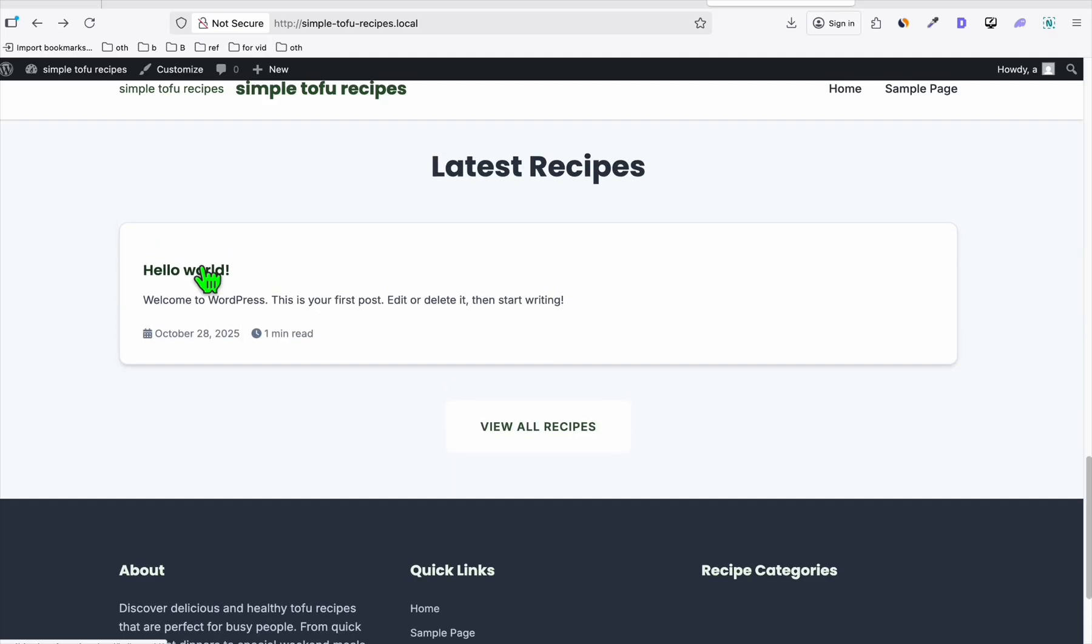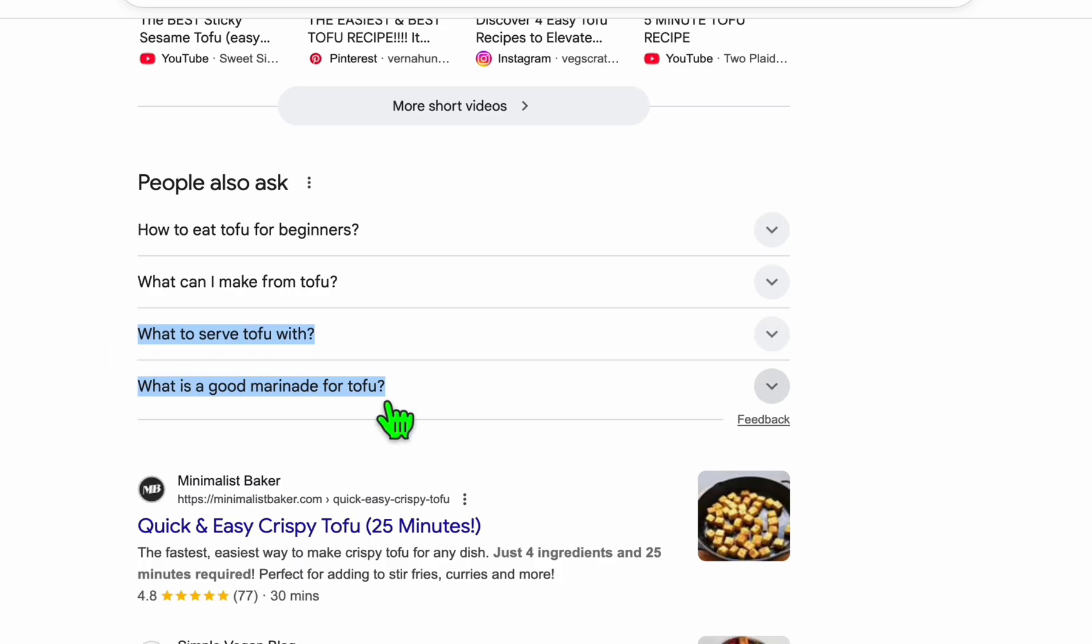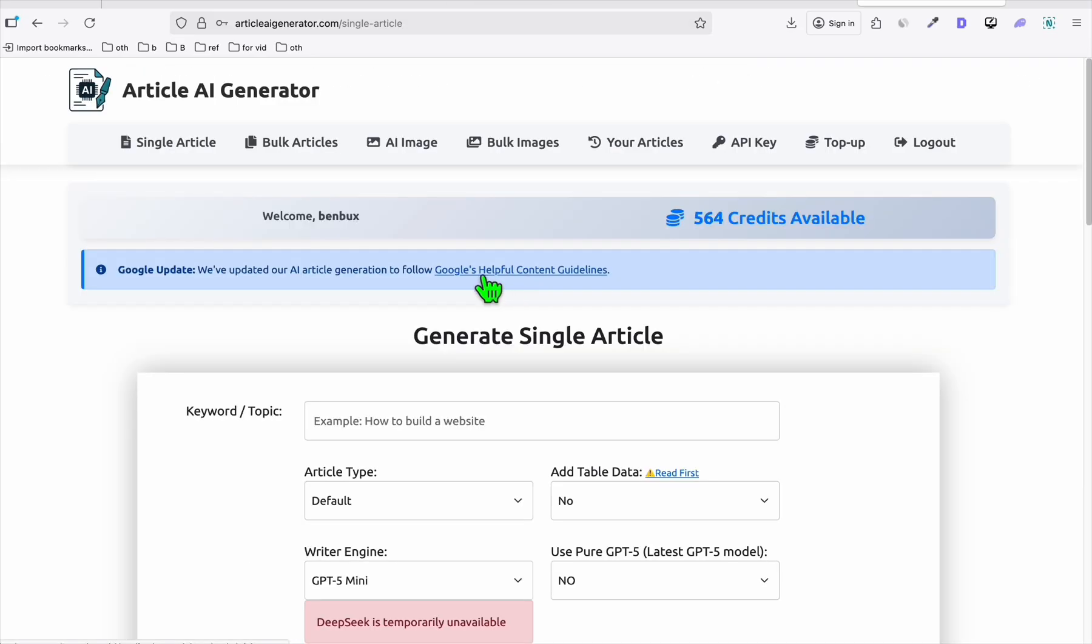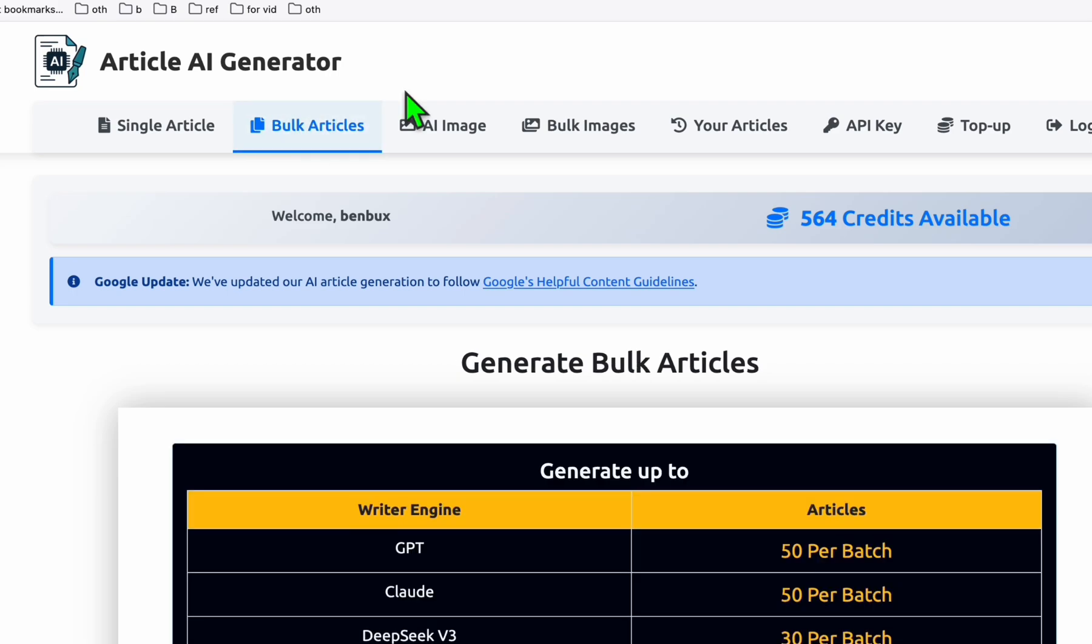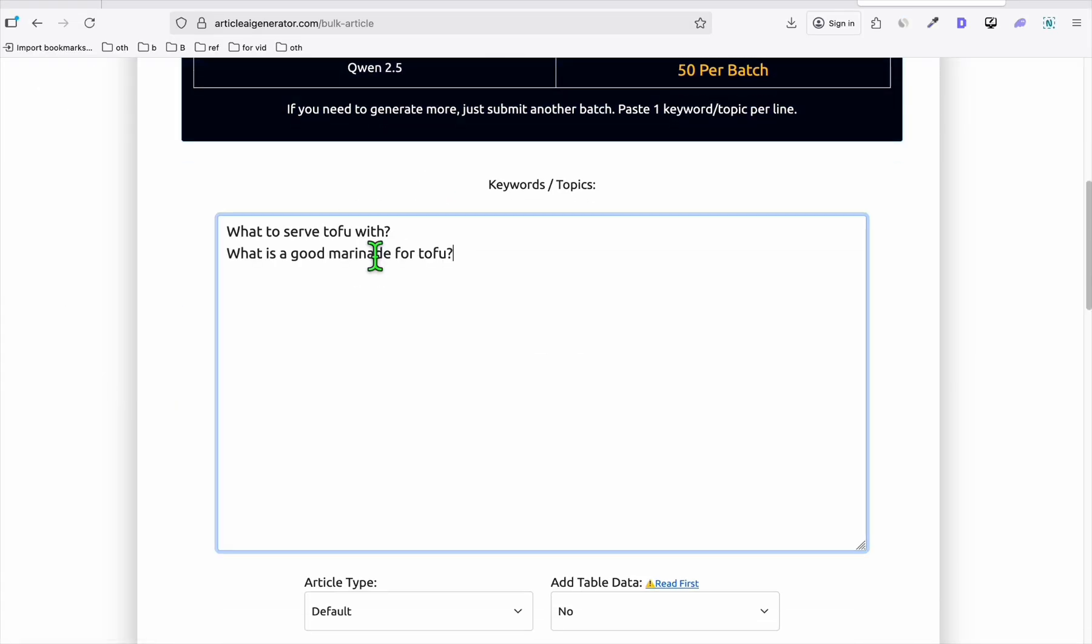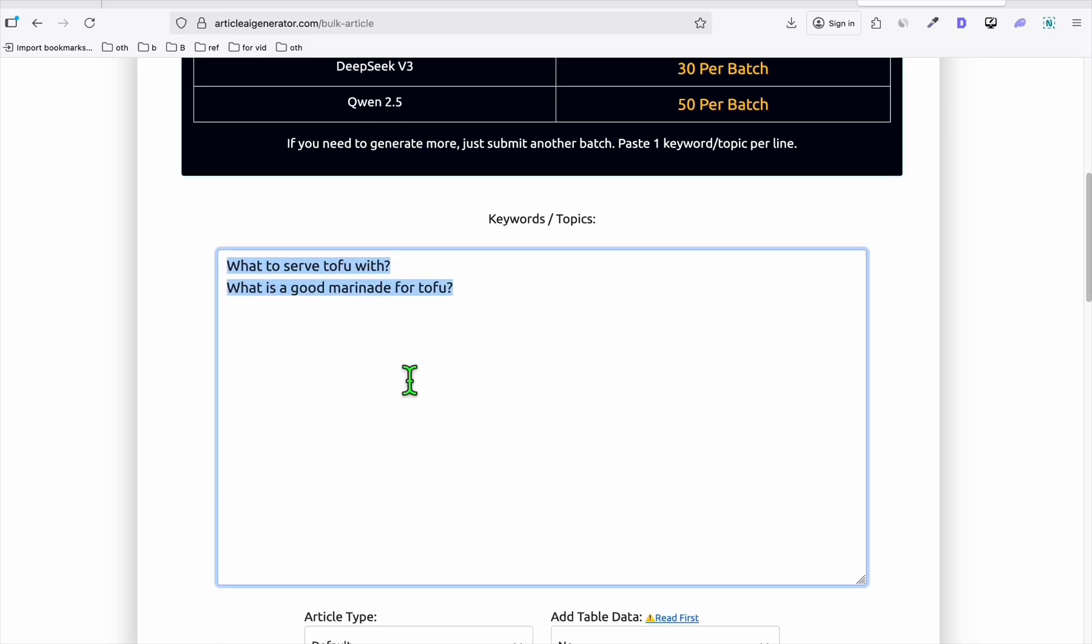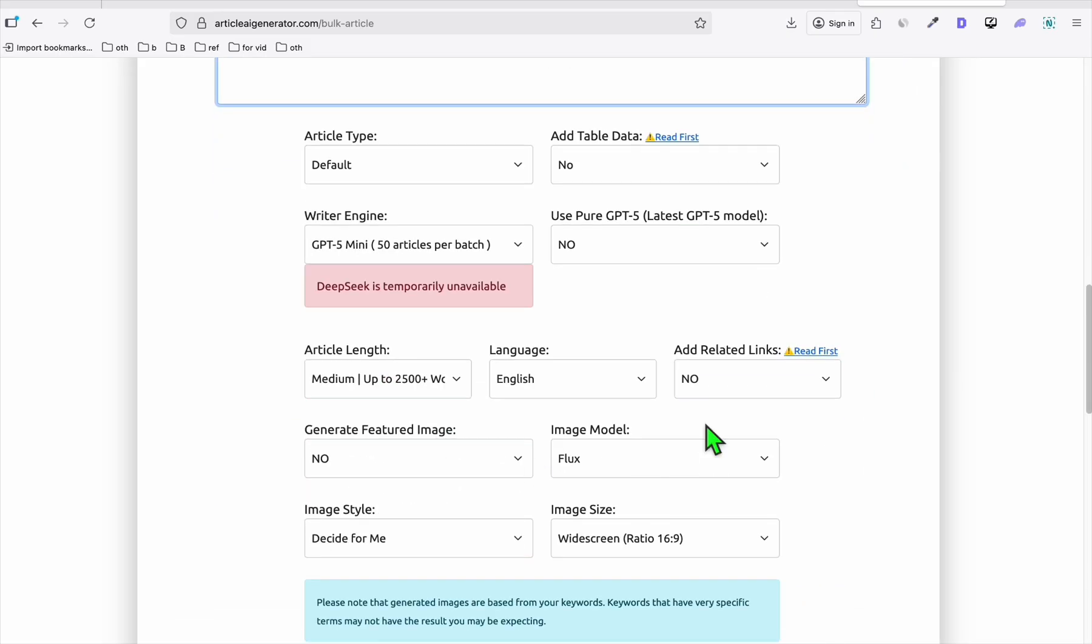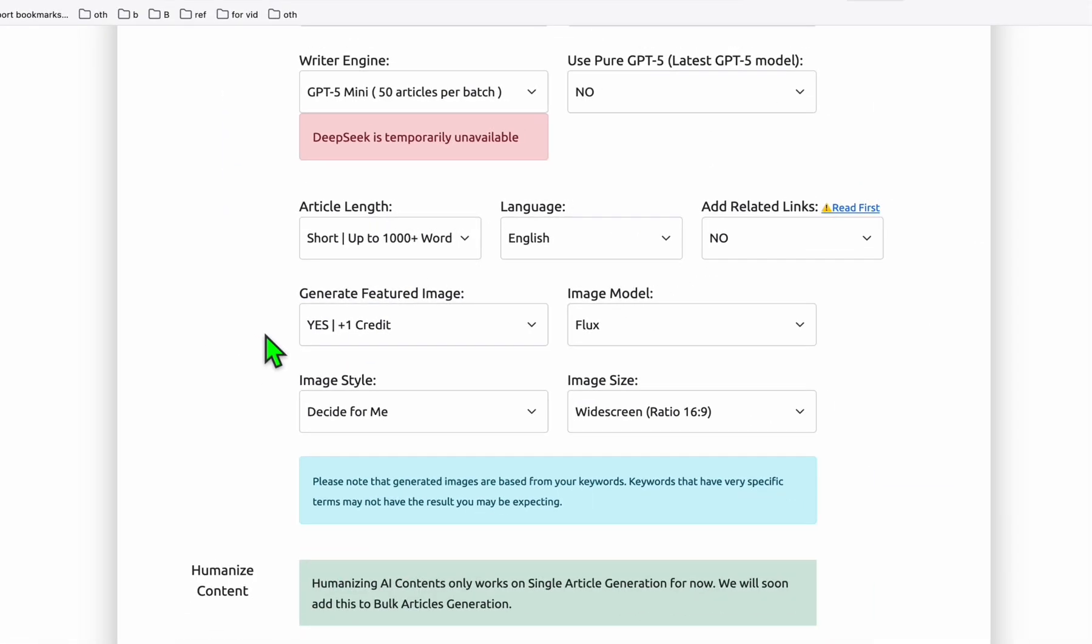Going back to the Google People Also Ask section, we grab these two right here. Let's try to generate these two sample articles. I'm just using this Article AI Generator. We go to the bulk articles right here and scroll down. We're going to paste the articles, these two samples. You can paste up to 50 blog posts here if you want to generate bulk articles to speed up your work.